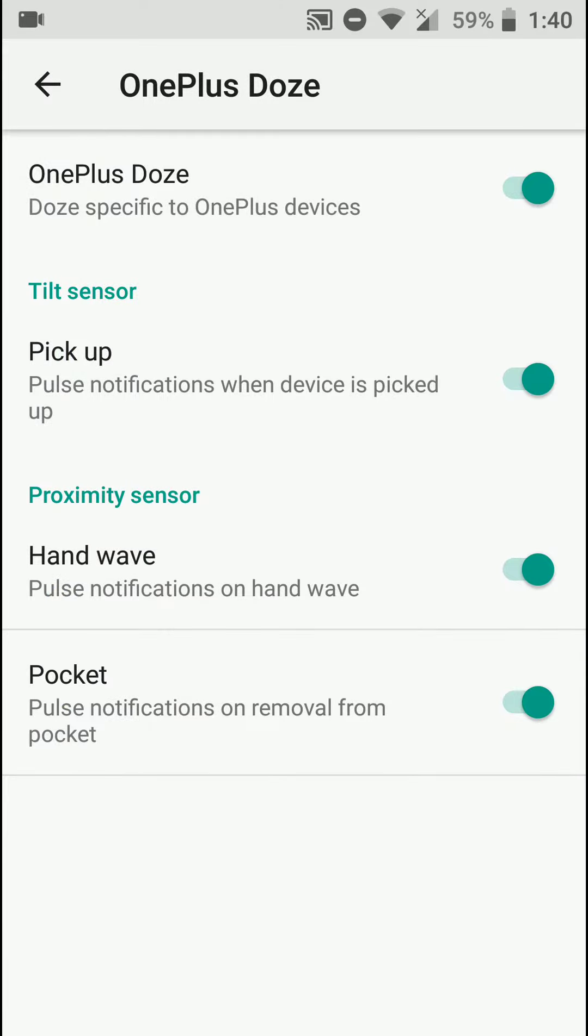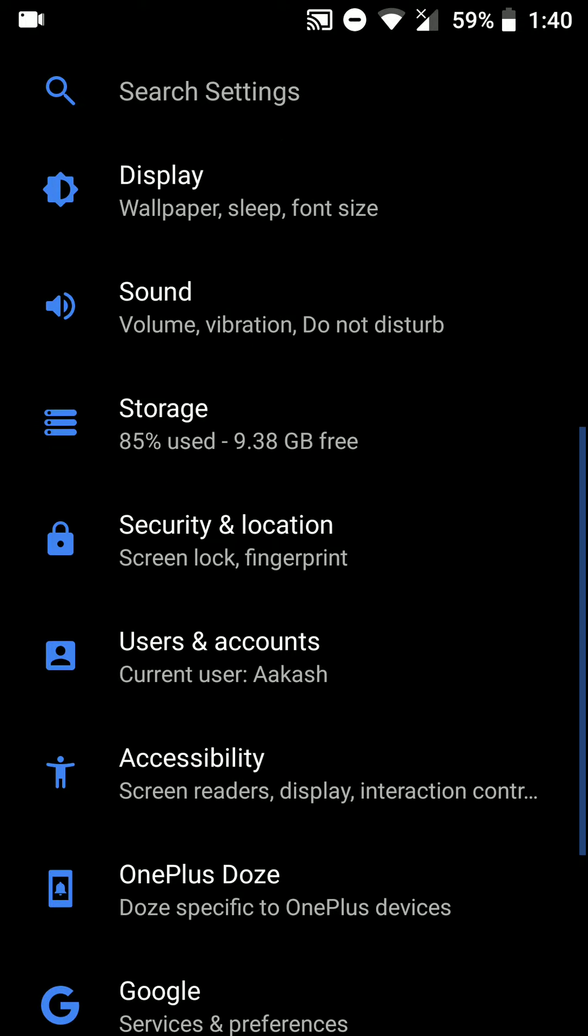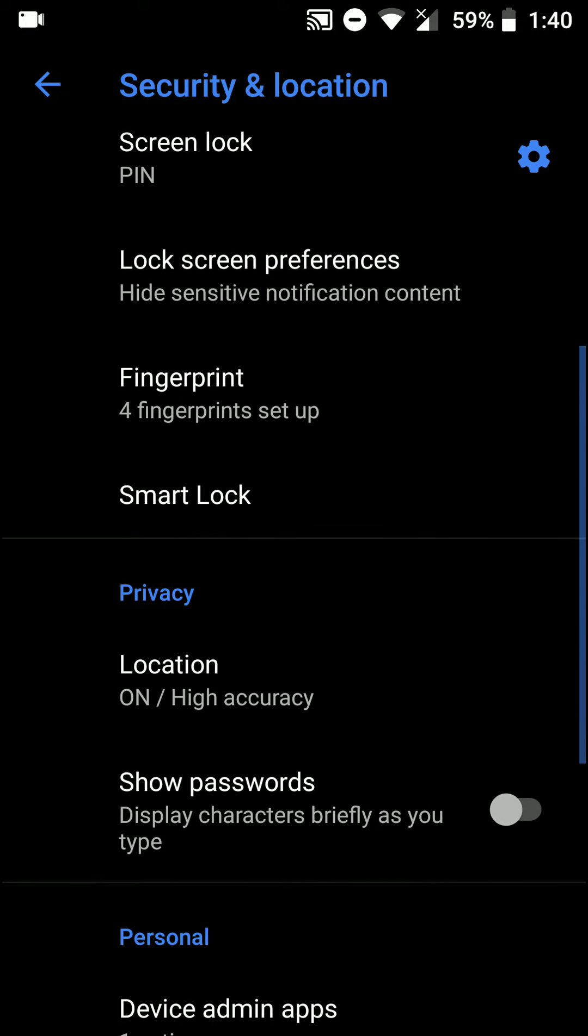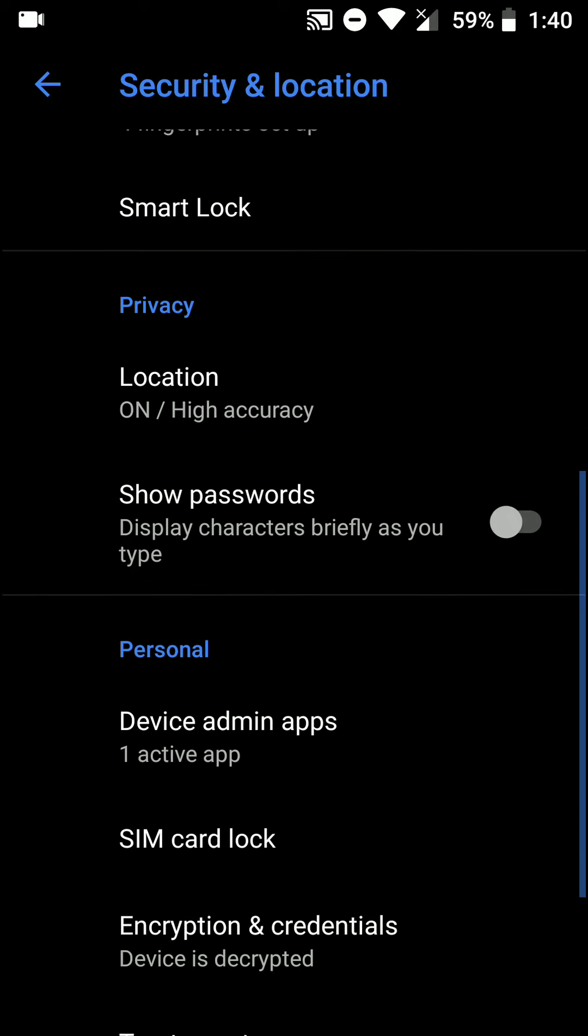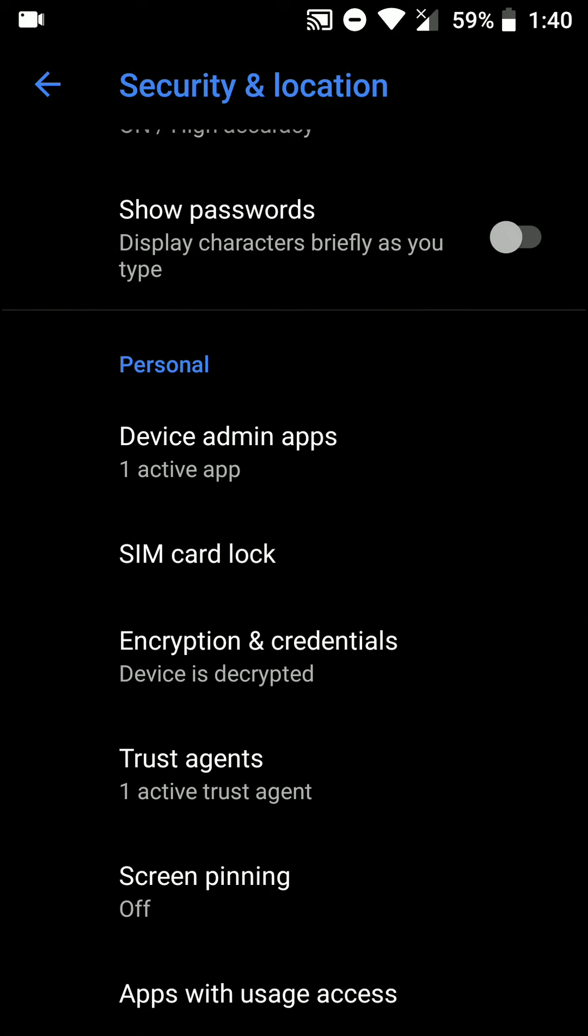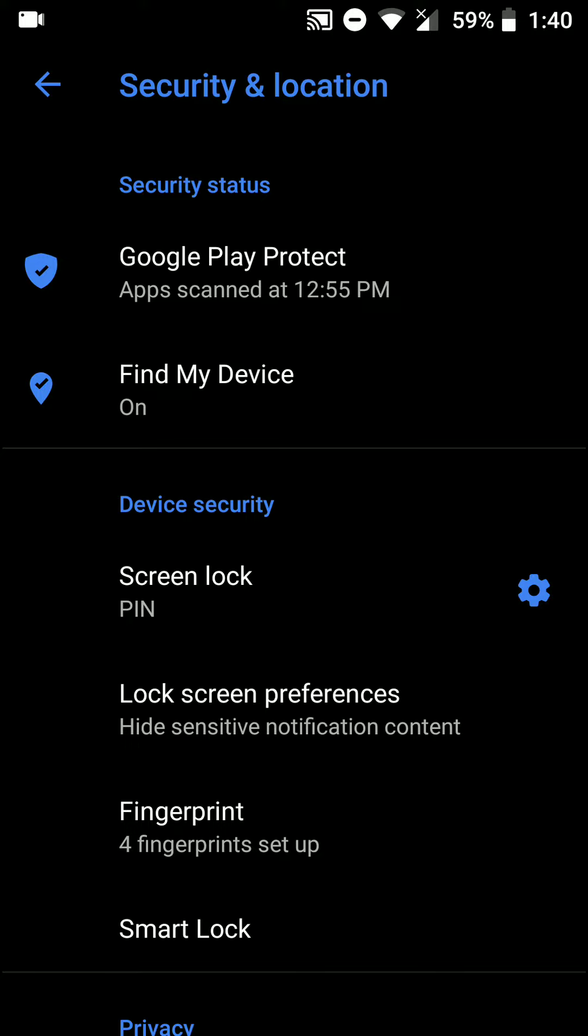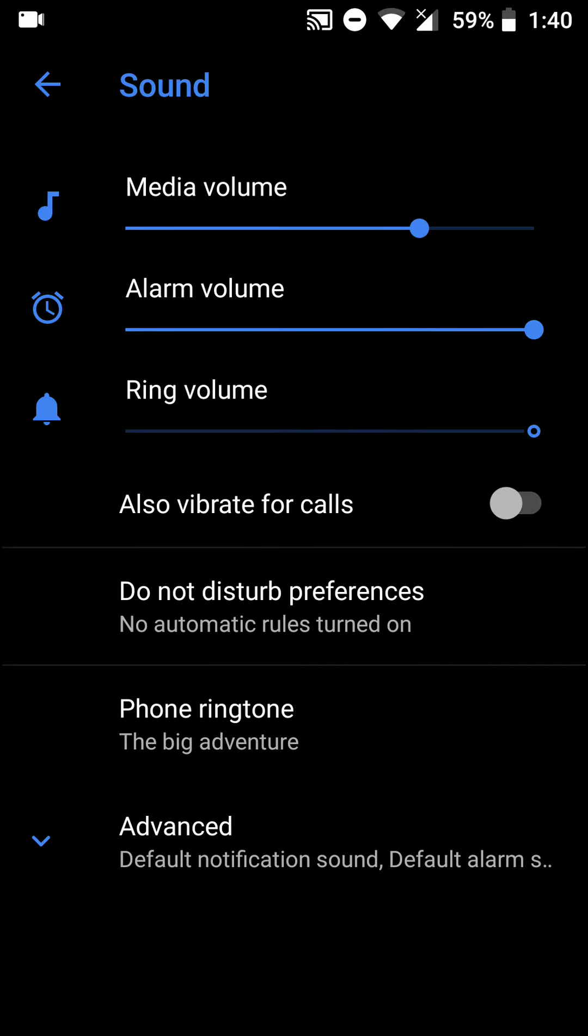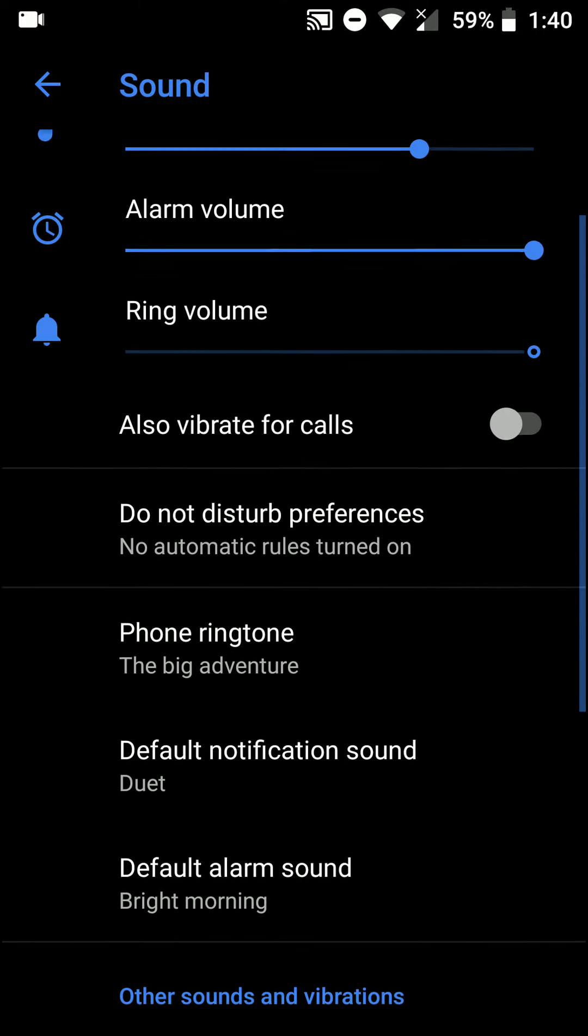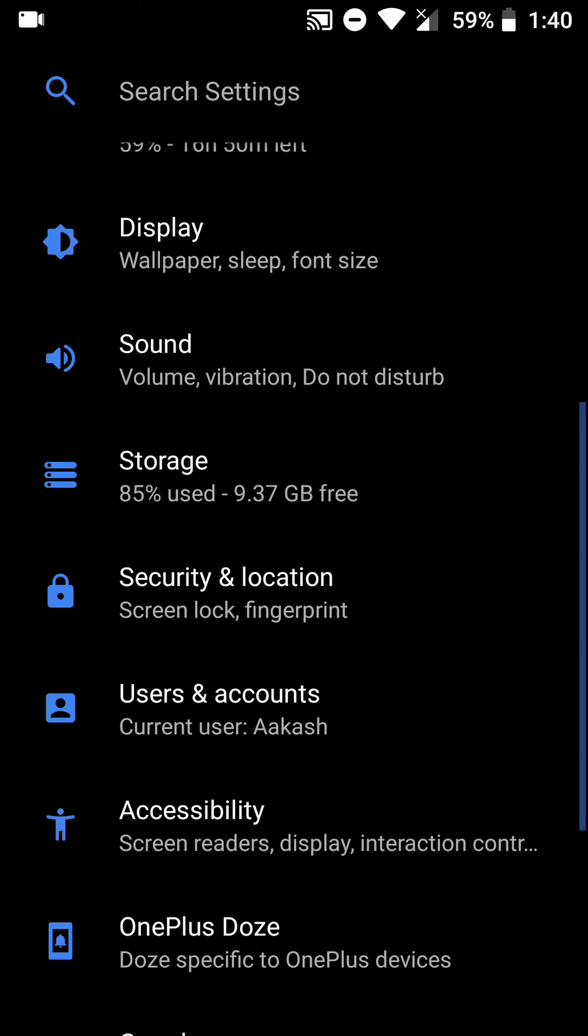Also there are OnePlus options like pickup to wake the ambient display and that sort of stuff. Face unlock is available here and another thing is that auto unlock after detecting the face is available, so that's cool.